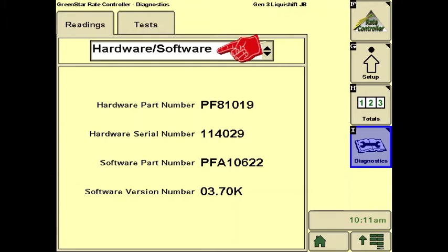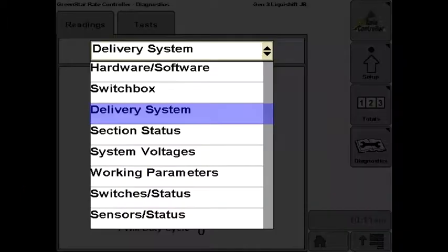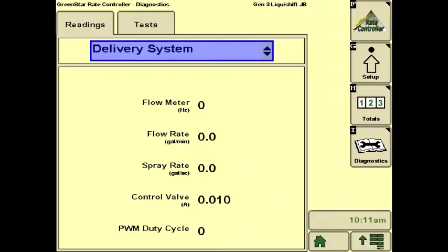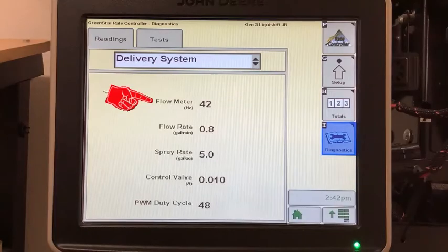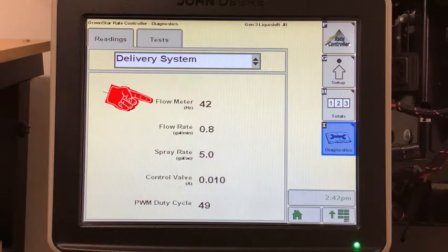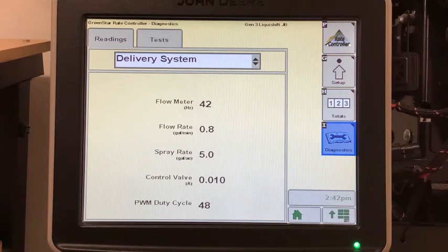If we press the pull-down menu, the next screen we want to look at is the Delivery System screen. This is the go-to screen to see what is happening with the system. The flow meter hertz shows the number of pulses per second being received from the flow meter. This should be stable within a narrow range on a normal pass across the field.